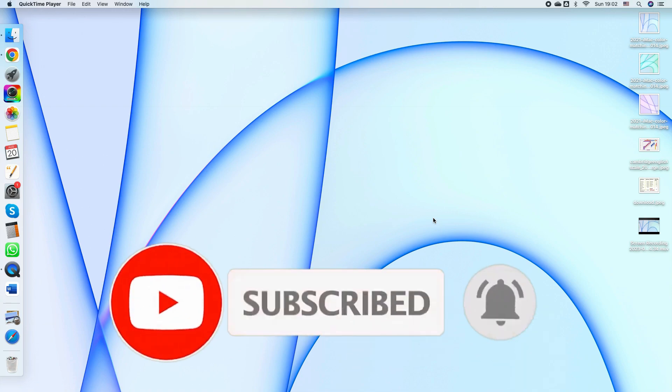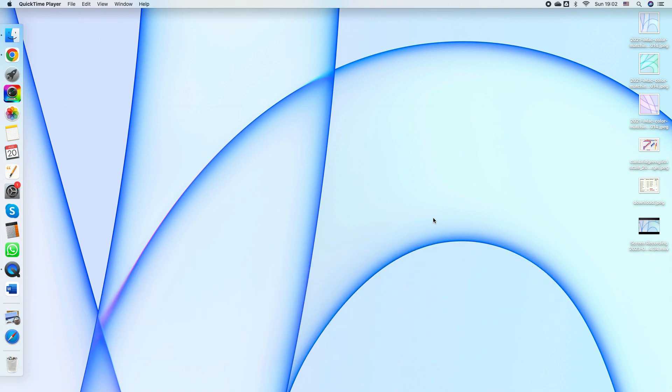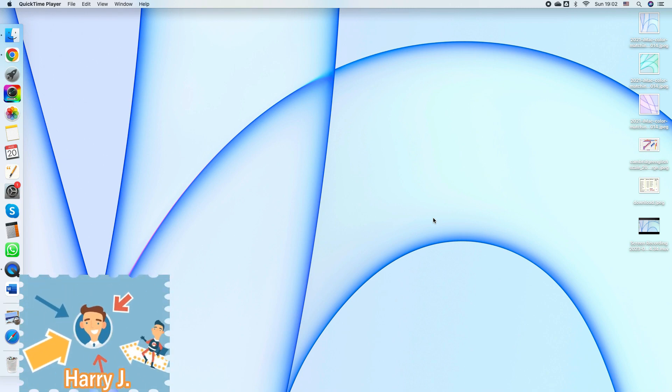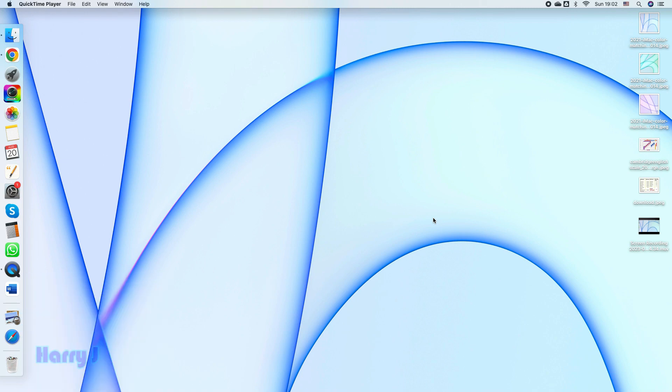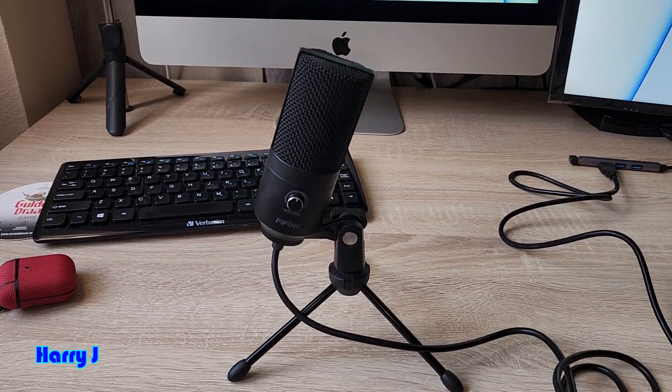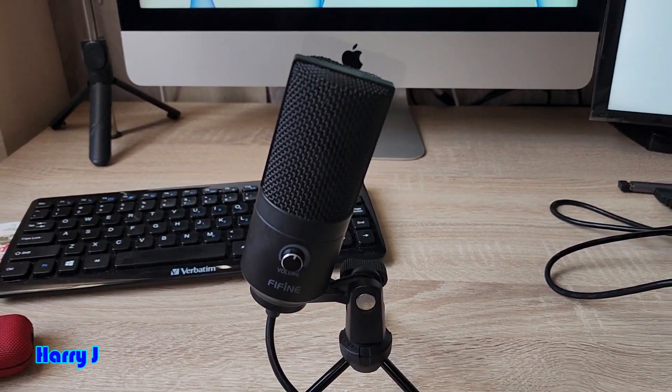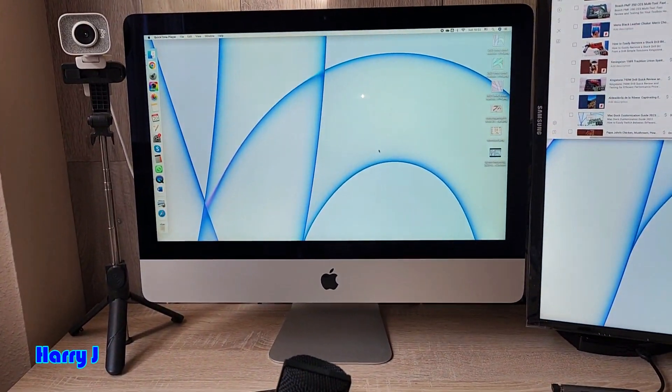In this video I am going to show you how you can add an external microphone while recording anything in QuickTime Player in iMac, MacBook Pro, or any other version of Apple Computer. You can see here I have this external microphone connected with my iMac.